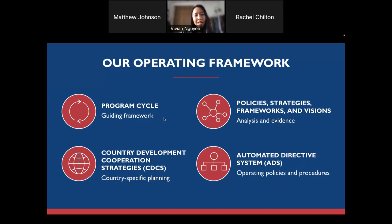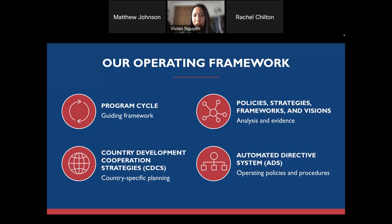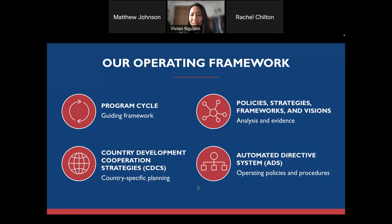Additionally, each mission at USAID has a Country Development Cooperation Strategy, also known as the CDCS. This is generally a five-year strategy that outlines the missions and goals of our partner countries and what technical areas they intend to work in. We also have the ADS — the Automated Directive System — which is the agency's operational policies and procedures. If you're ever unsure of a policy, you can search our website for ADSs, and it'll go through what you need to know. You'll definitely need to look up these ADSs to understand our application process.